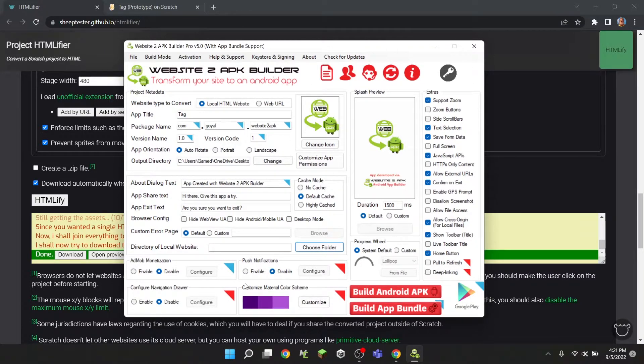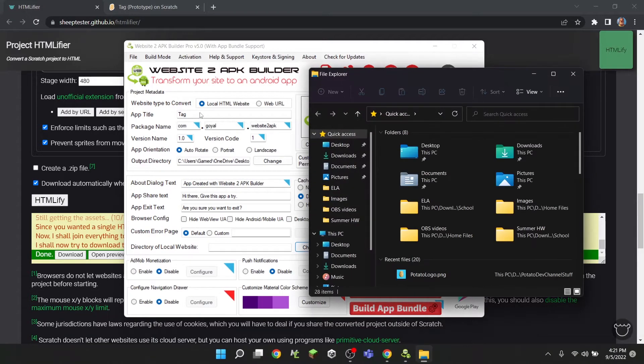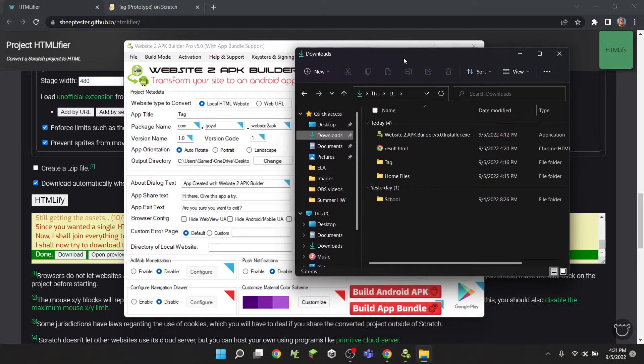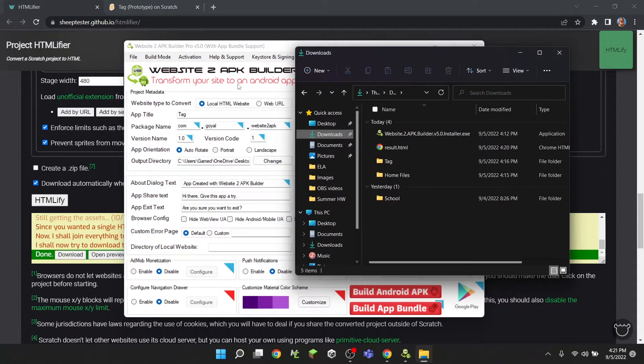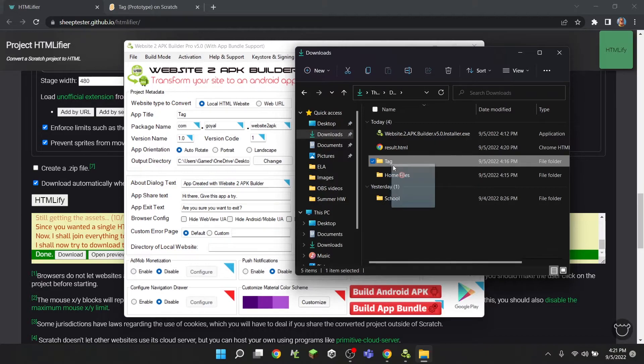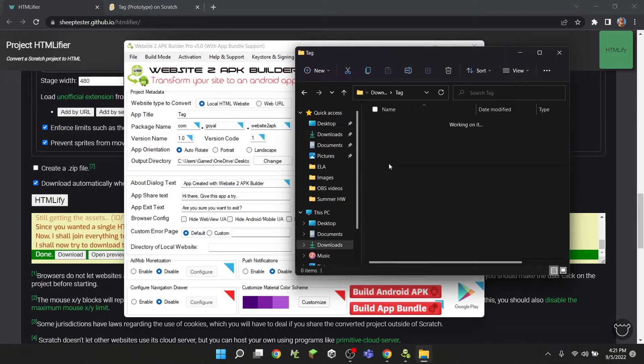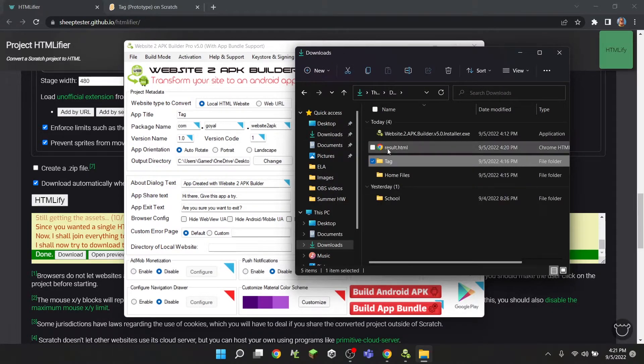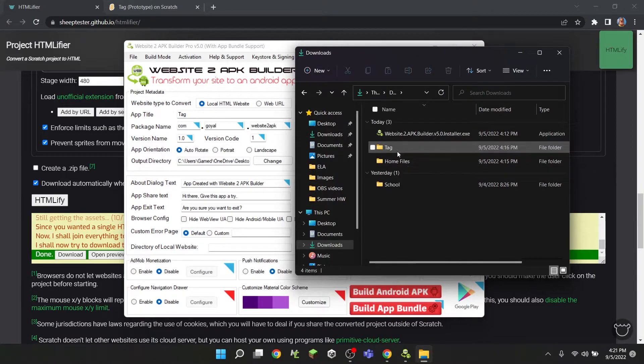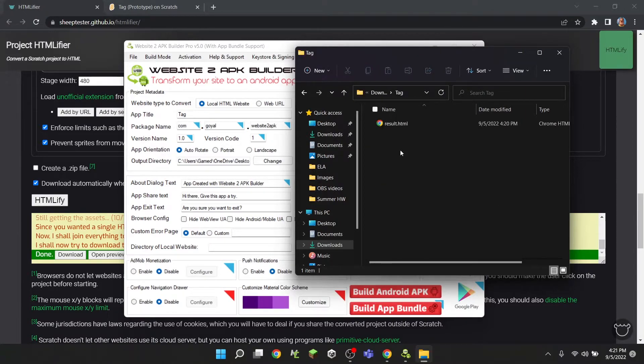But before we actually use this, we actually want to go into our downloads or wherever you saved this HTMLFire file, and then you want to create just an empty folder, call it whatever you want, and then drag your result.html into the folder and rename this to index.html.